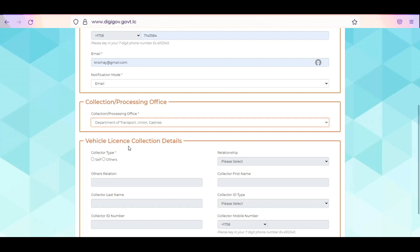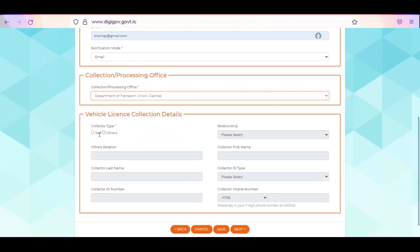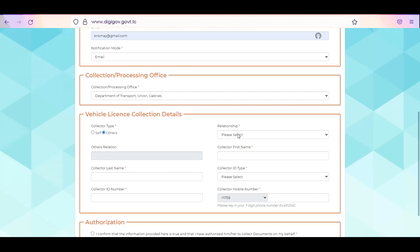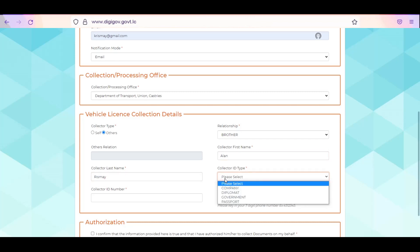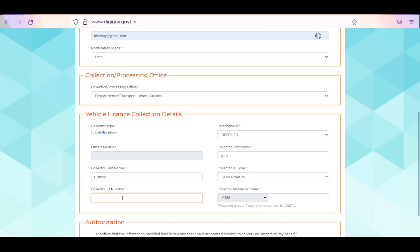If someone is collecting on your behalf, select Other. You will be required to select your relationship with the individual who will be collecting on your behalf. Enter the collector's first and last name. Select the ID type and enter collector's ID number. Enter collector's mobile number.